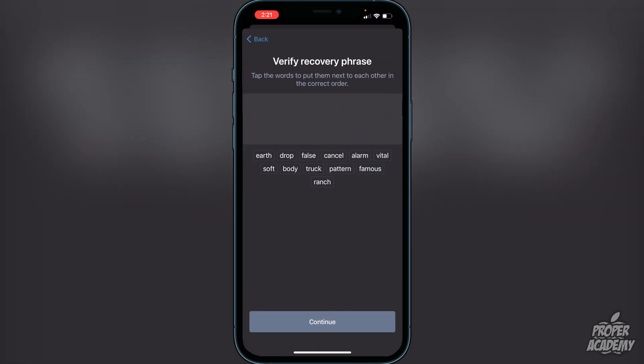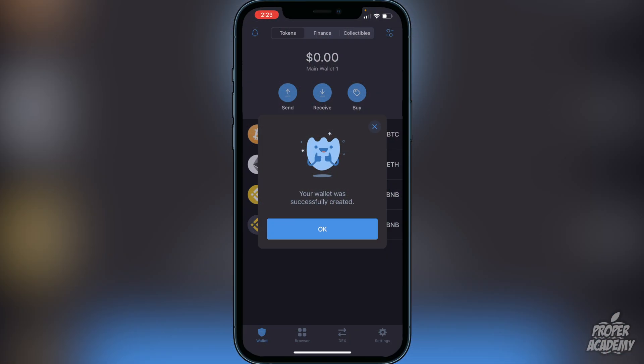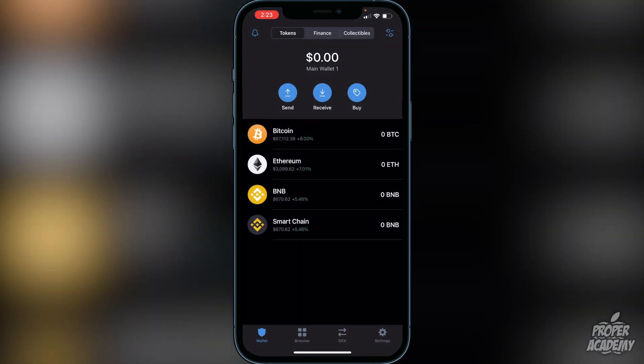Once you're done writing the words down, click 'Continue'. You then have to put the words back in to verify the recovery phrase. Once you enter those words in the correct order, you will see the message that your wallet was successfully created. That's exactly what you want to see, so go ahead and click 'OK'.